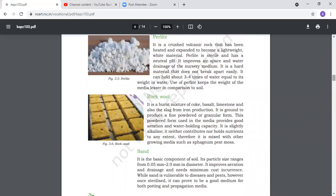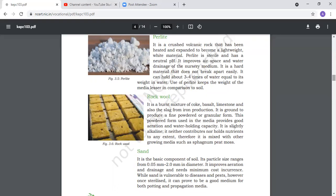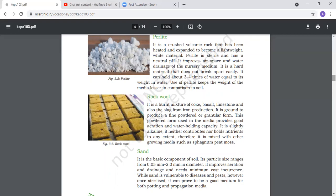Perlite is a crushed volcanic rock. The pH of perlite is neutral. Air space is good, water drainage facility is good, and aeration is good. The particles can break easily. It can hold 2 to 3 times of water equal to its weight. Using perlite keeps the weight of media lighter in comparison to soil.